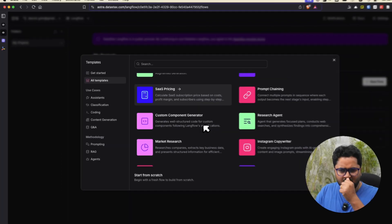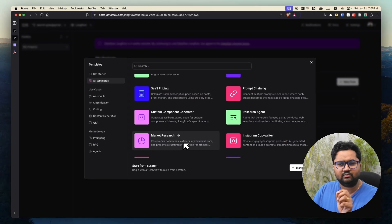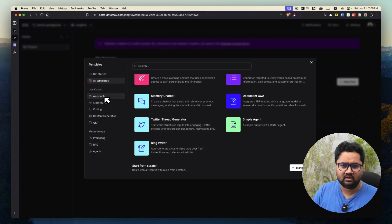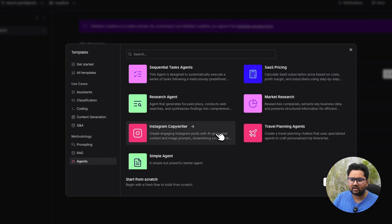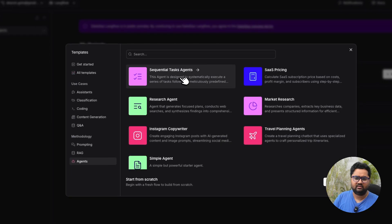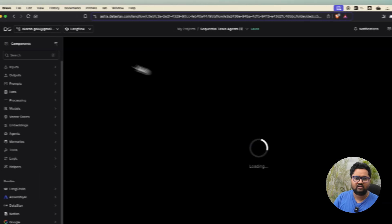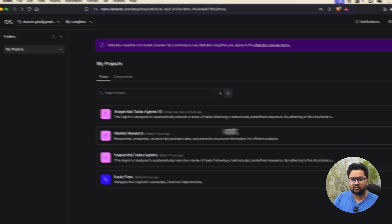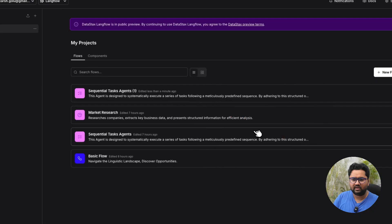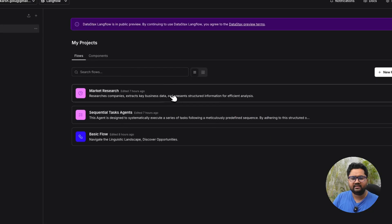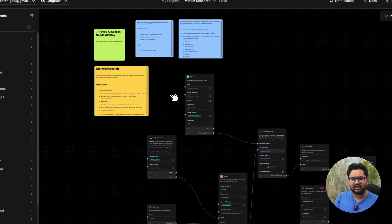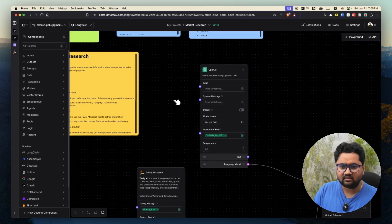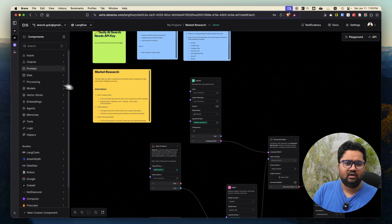You click new and you go to templates. You should take the market research template which can get you some sort of a company analysis. I would go to agent and I will go to sequential task agent. I have already done that prior to this, so I will just delete the first one and show you both of them.